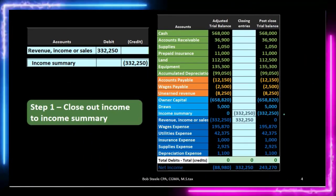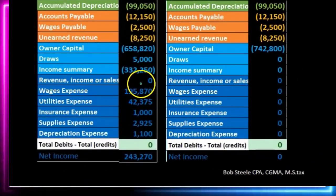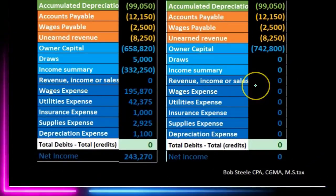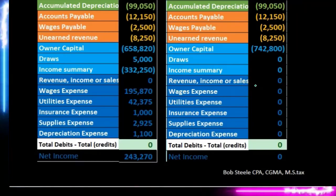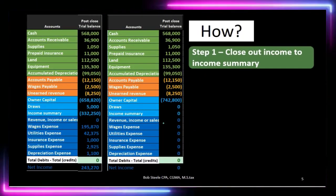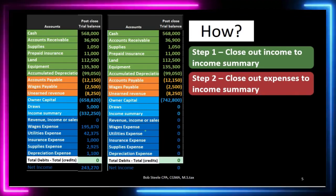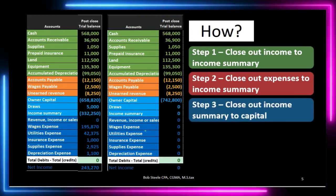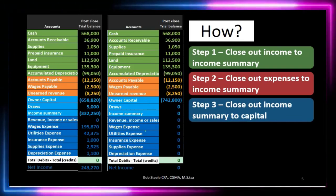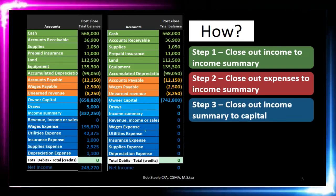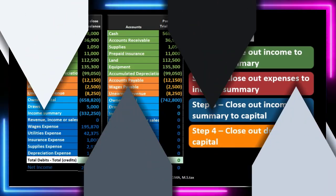That's the first step of our four-step process. This is where we're at at this point in time, and this is where we need to be. We have now closed out the income. Next time we're going to close out the expenses to the income summary, then take the income summary — which will have net income in it — and close it out to the capital account, which is where we ultimately want it. Then we're going to close out draws to the capital account.